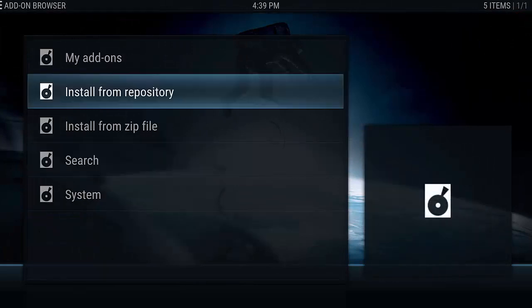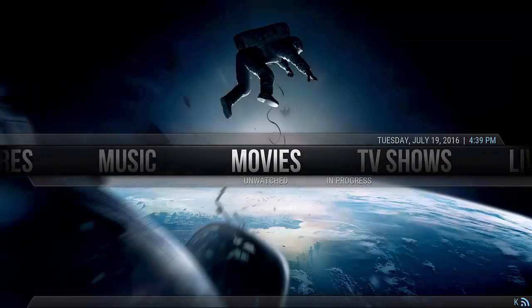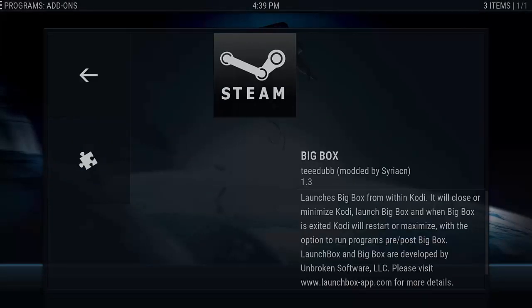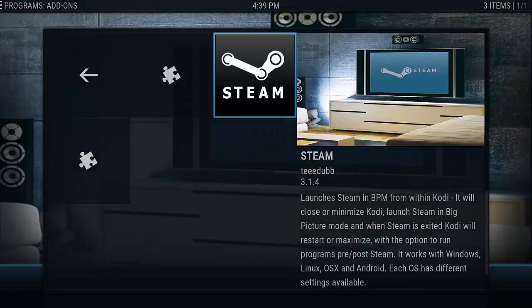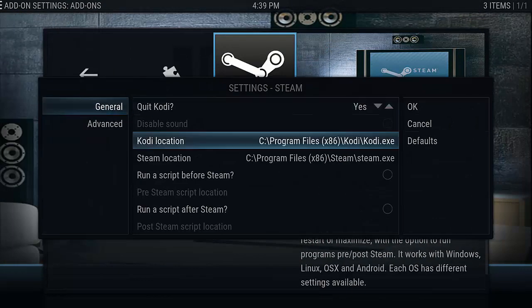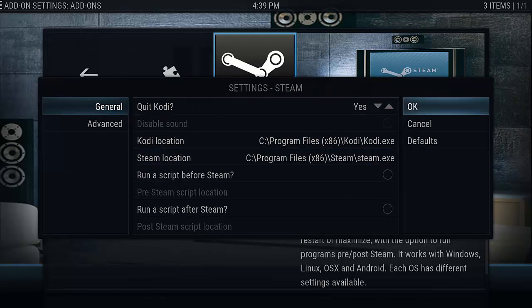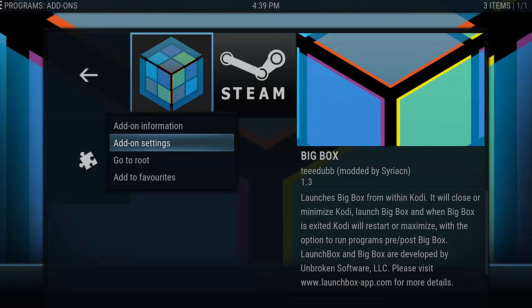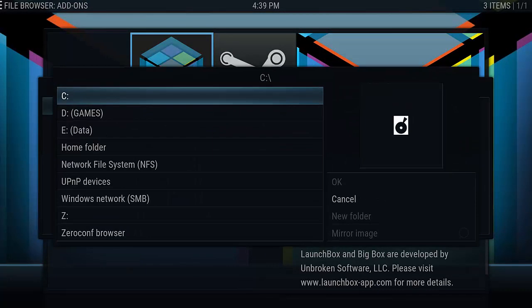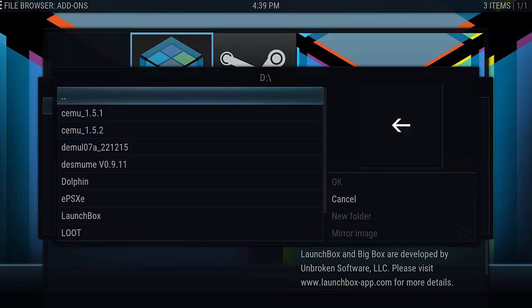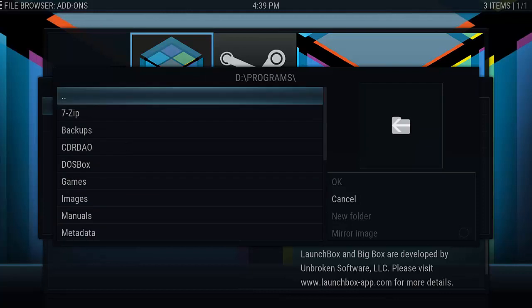We're going to go back to the main menu and navigate to Apps. In Apps, we're going to go to Steam, bring up the context menu — that's C on the keyboard or menu on your remote control. We're going to check the paths: Kodi location, Steam location — they look good, so we click OK. Then context menu on BigBox, add-on settings. We know the LaunchBox path is going to be wrong, so change that to the path where you have BigBox installed. If you don't have BigBox installed, don't worry about this step yet.